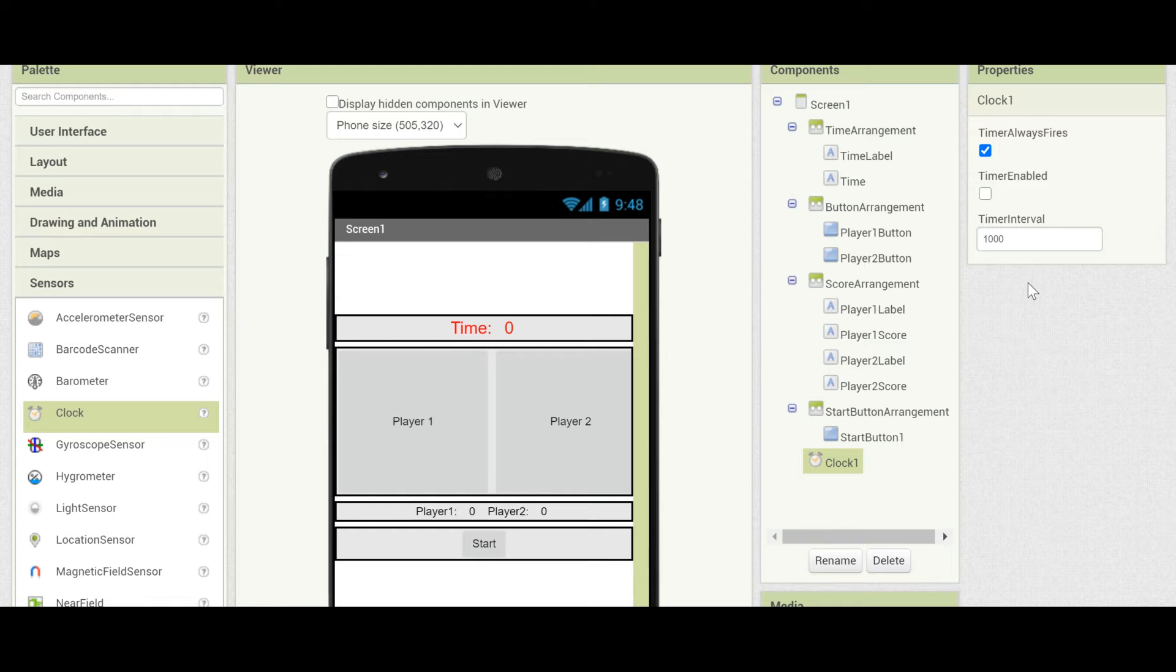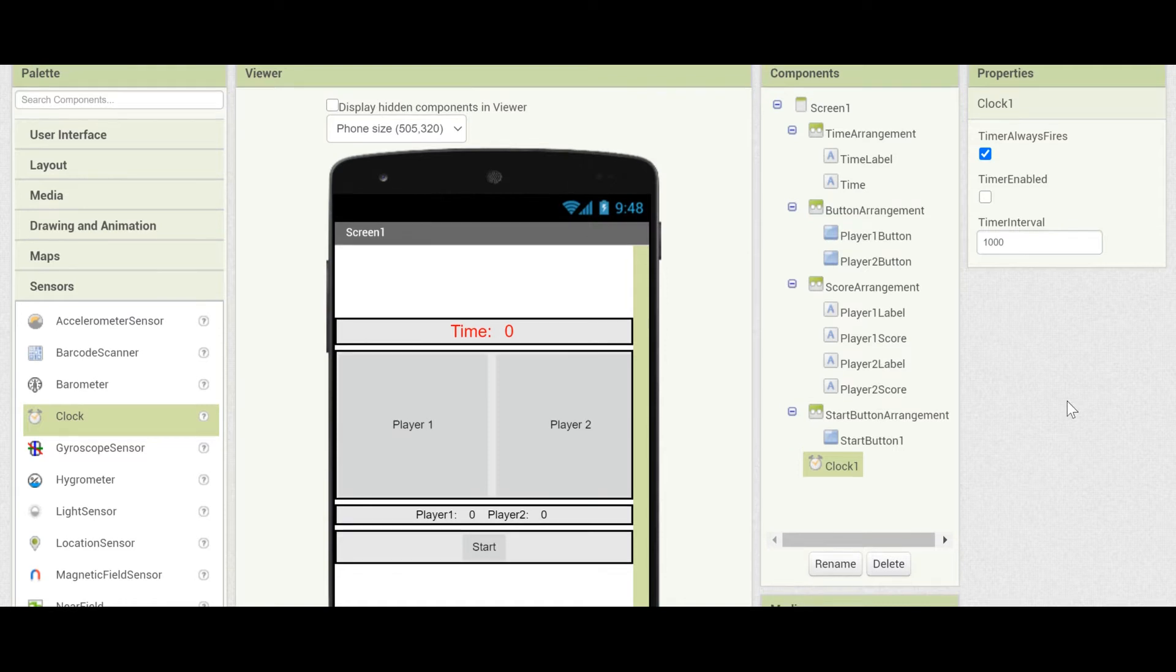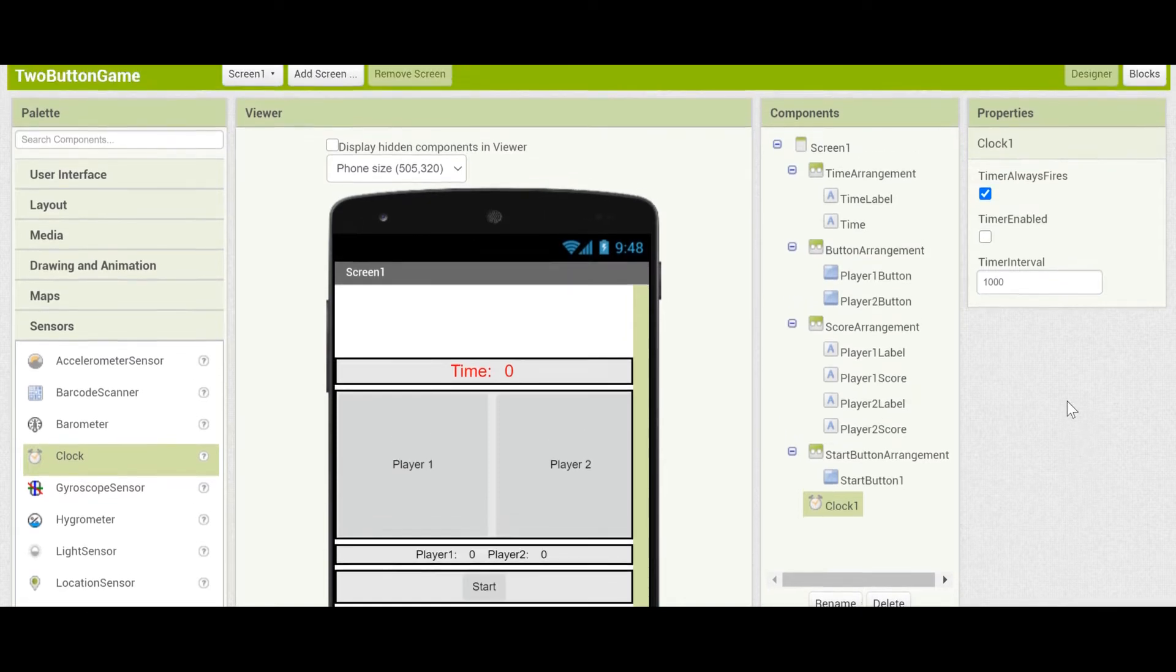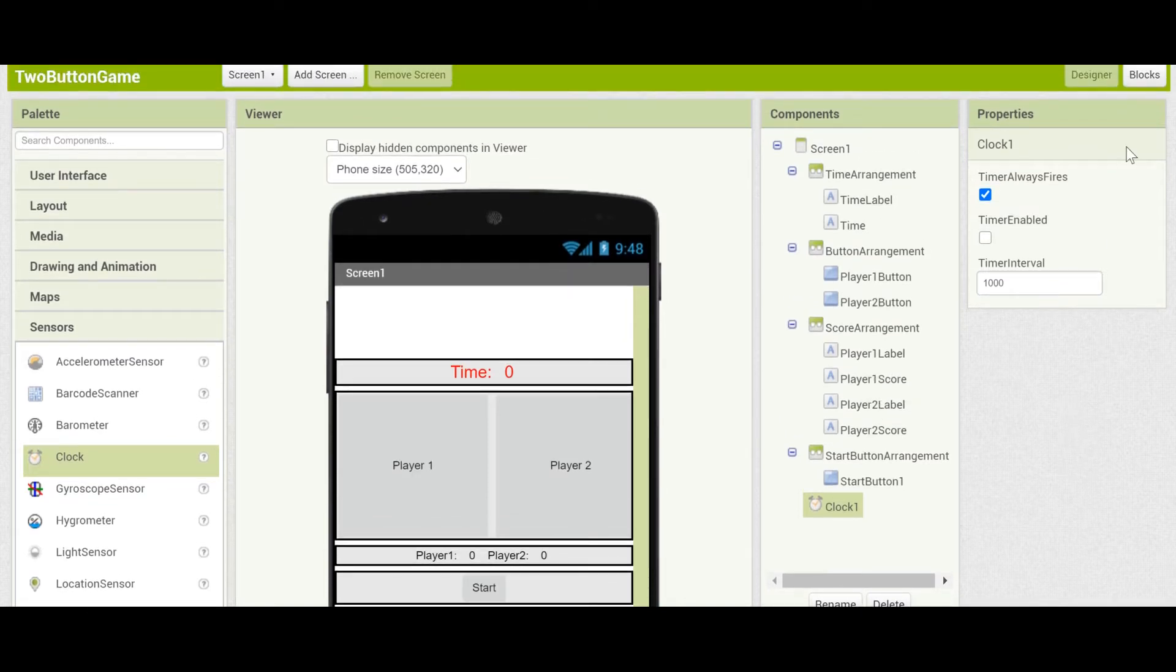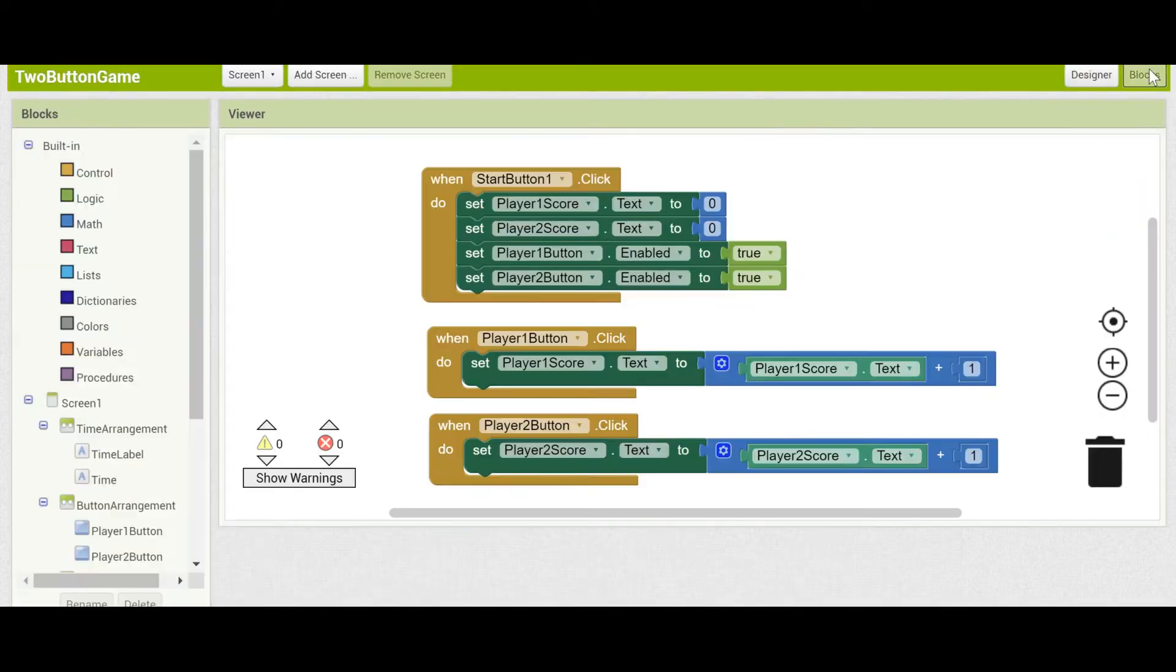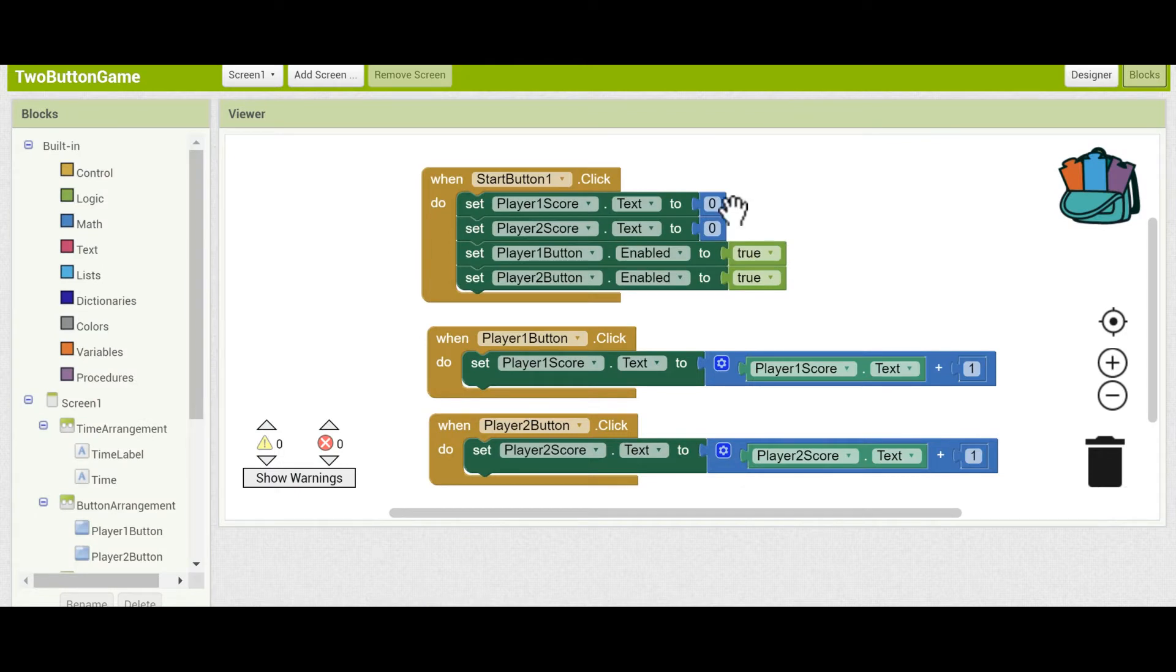Now that we've got the timer and its property set up, let's go to Blocks. Click in the upper right-hand corner. Here's the previous code that we've done.